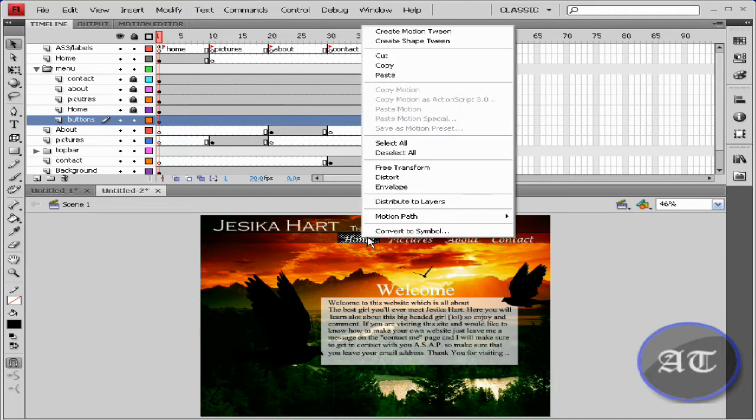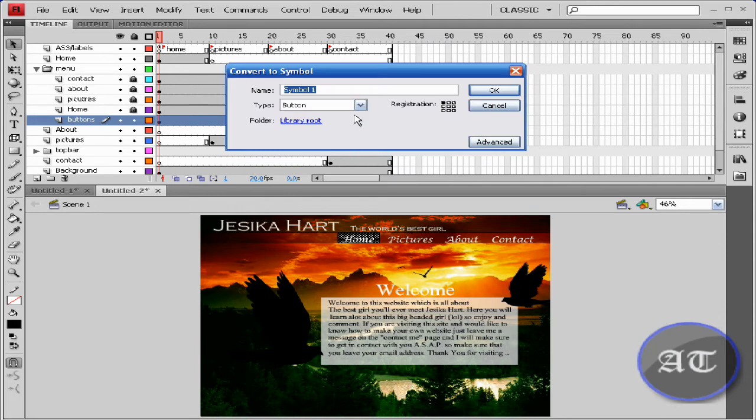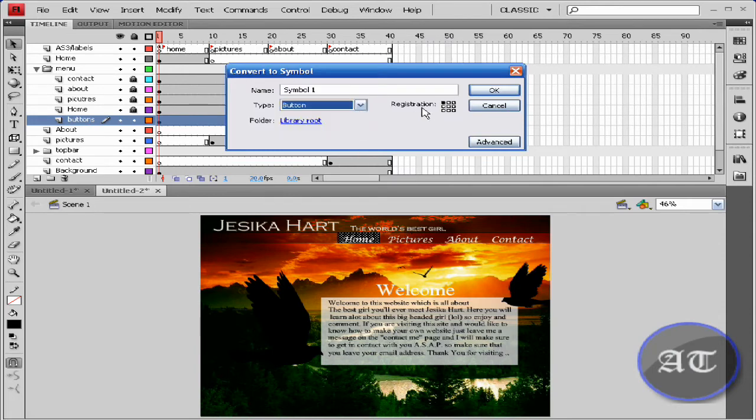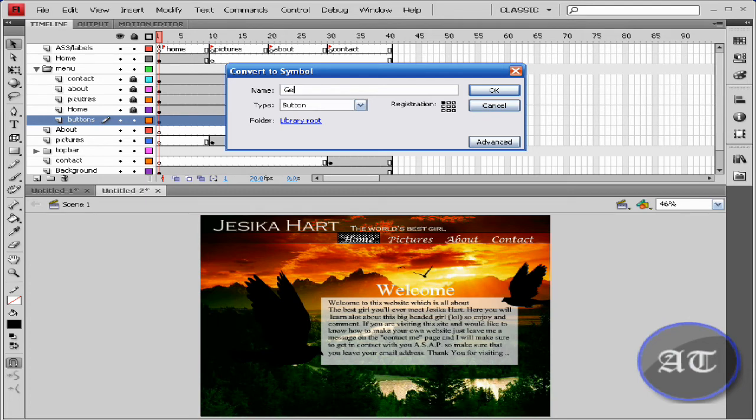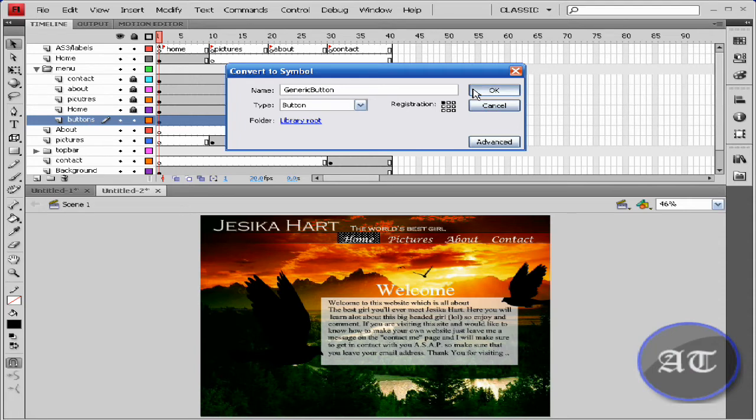Now you would like to convert to symbol. Make sure it's on button. I'm going to name this generic button. Registration, top left corner, and press okay.